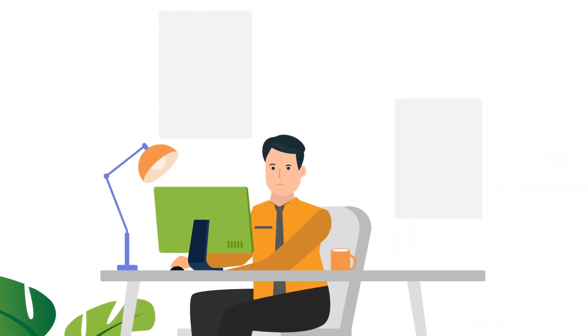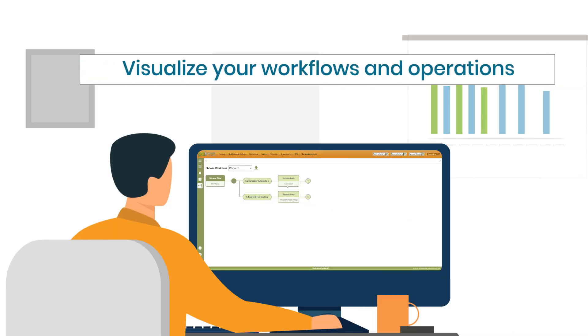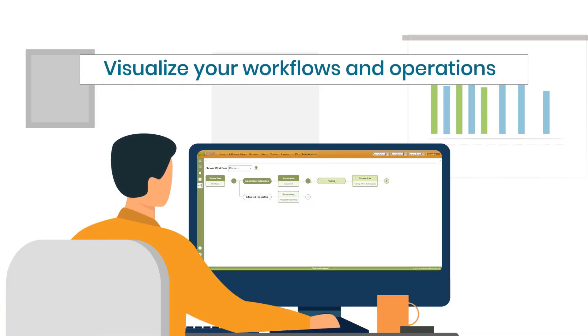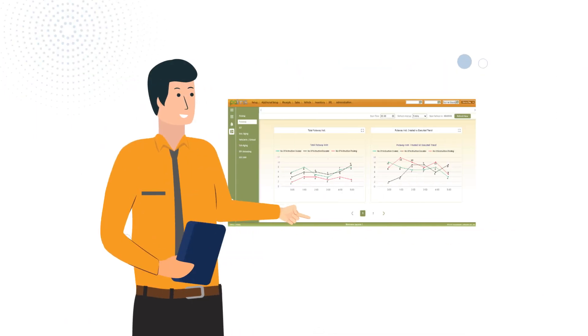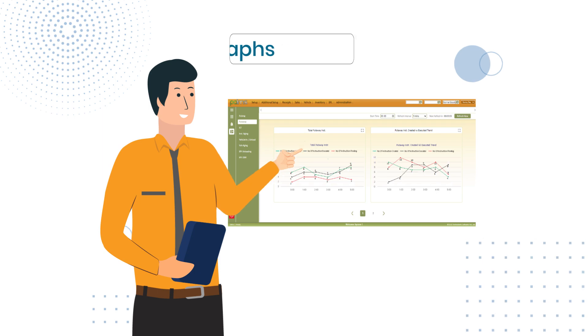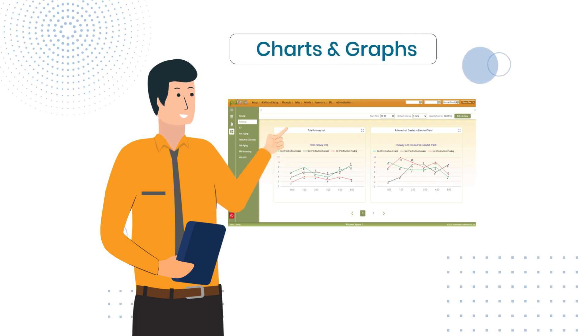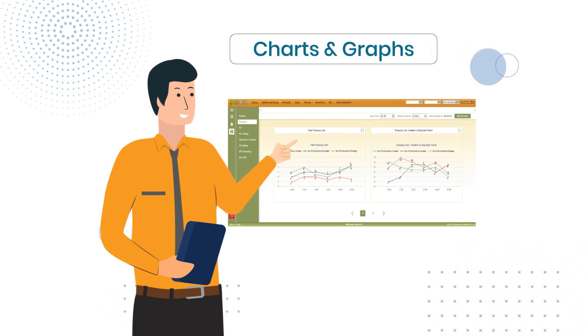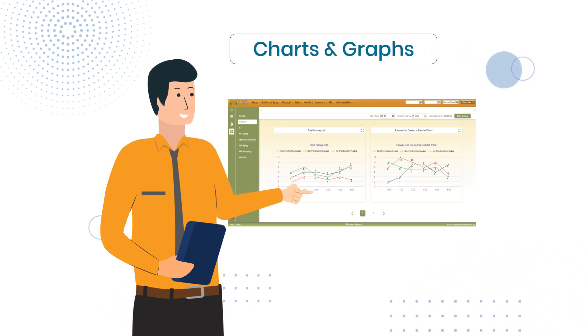With Palms 8.0, visualize and customize your workflows and operations. Analyze different aspects of warehouse performance through intuitive visual charts and graphs.